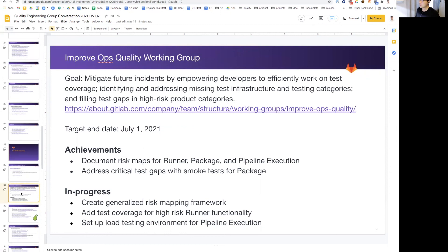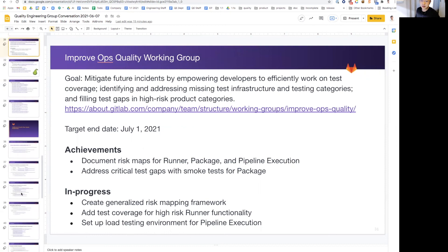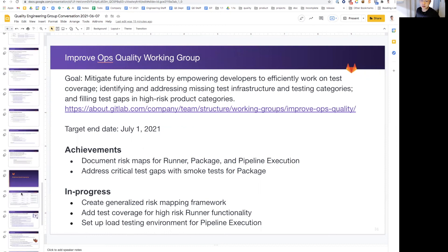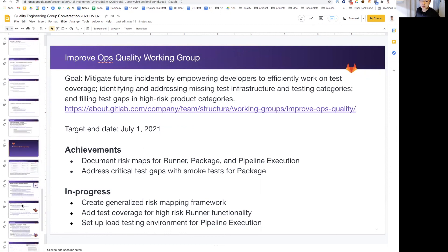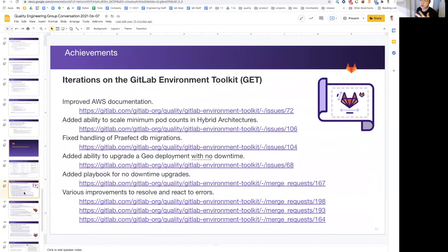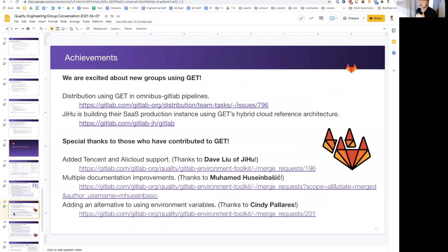And lastly, which is the GET maturity. So we have added a geo deployment with no downtime and a playbook for no downtime upgrades. And also, we are very excited on the contributions to GET as well. And that's it for our preview or review of our group conversation.